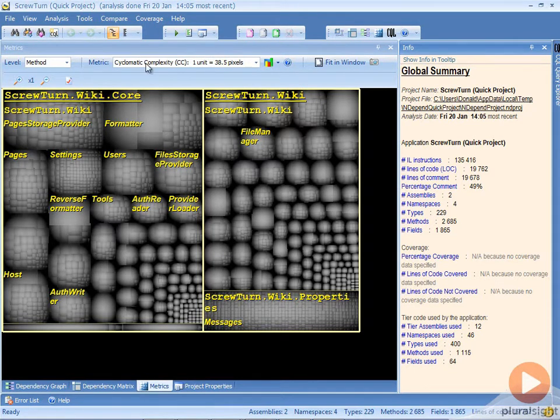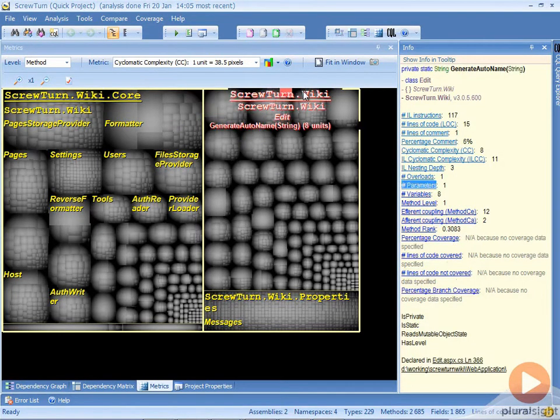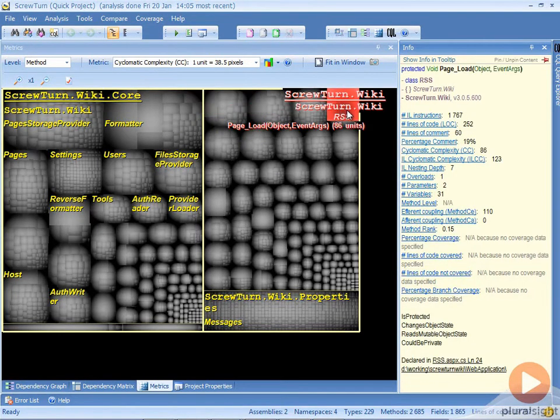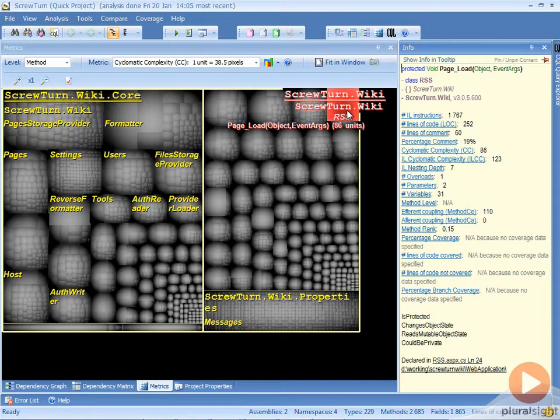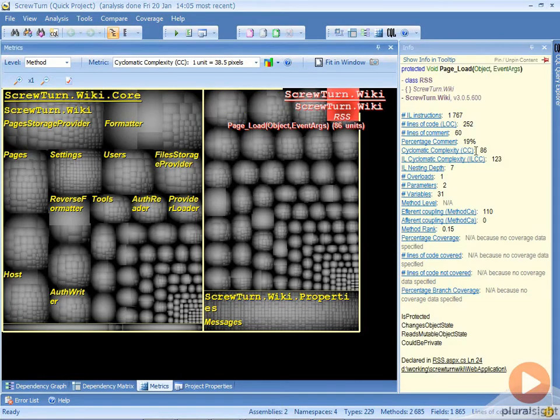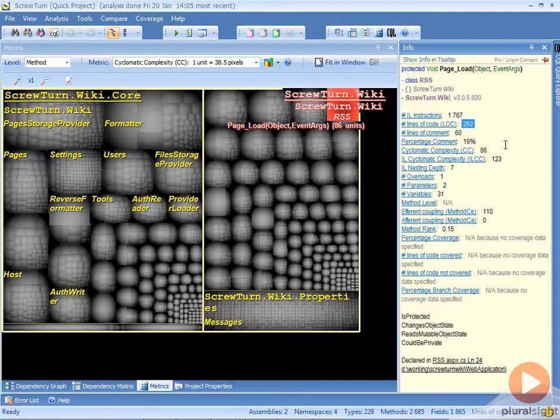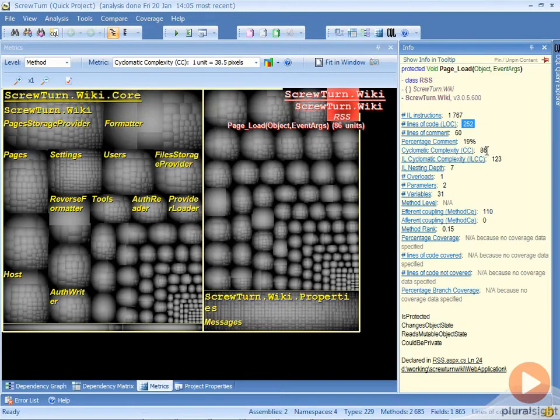What I've got up right now is the cyclomatic complexity for the project. We can look here and see that this one thing, the RSS under Page Load, has a cyclomatic complexity of 86 for a total of 252 lines. So in 252 lines of code, there are 86 different code execution paths that could occur.